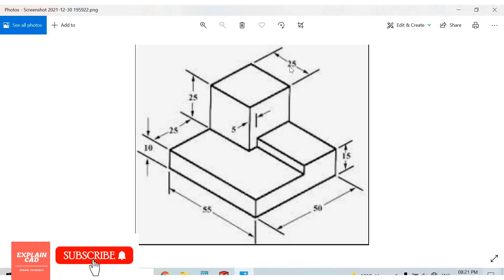55 minus 25, 30. This is 30mm, 20mm, and height 5mm.